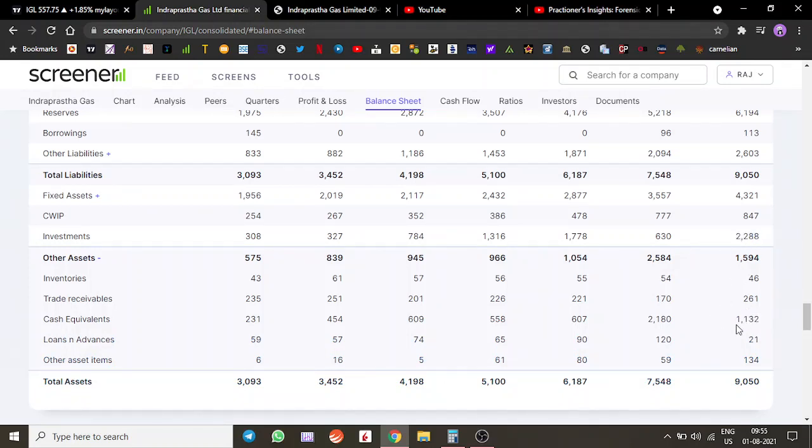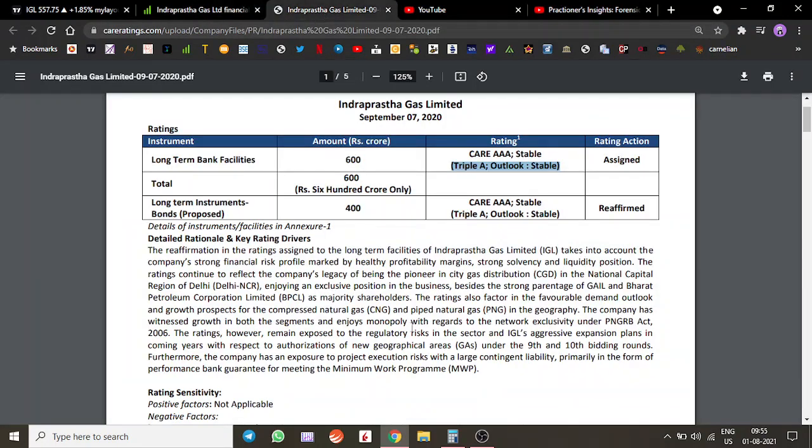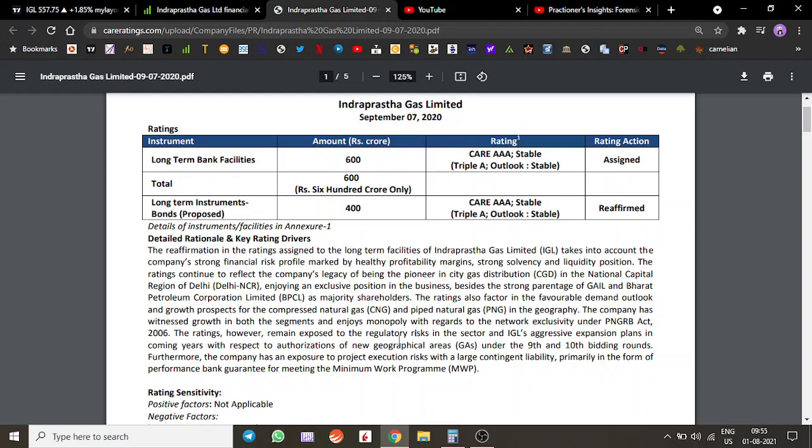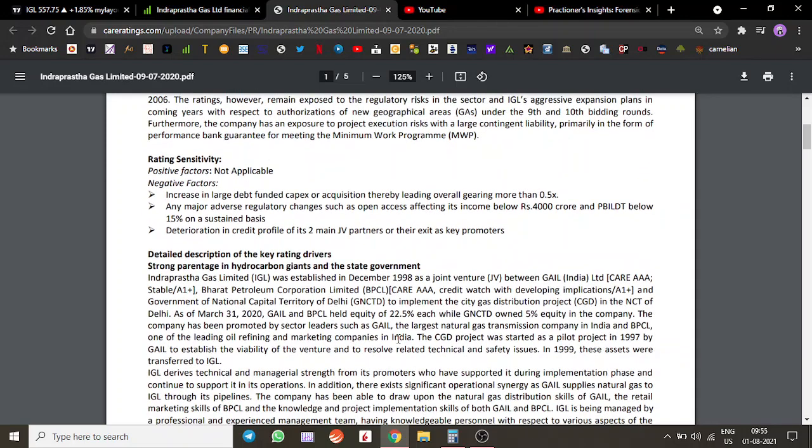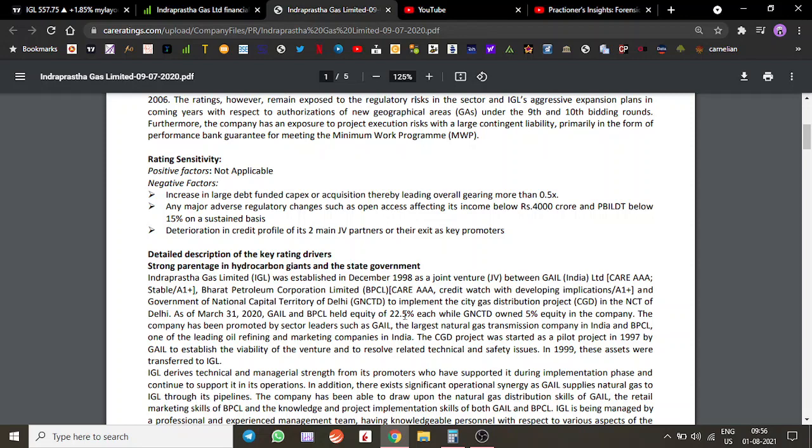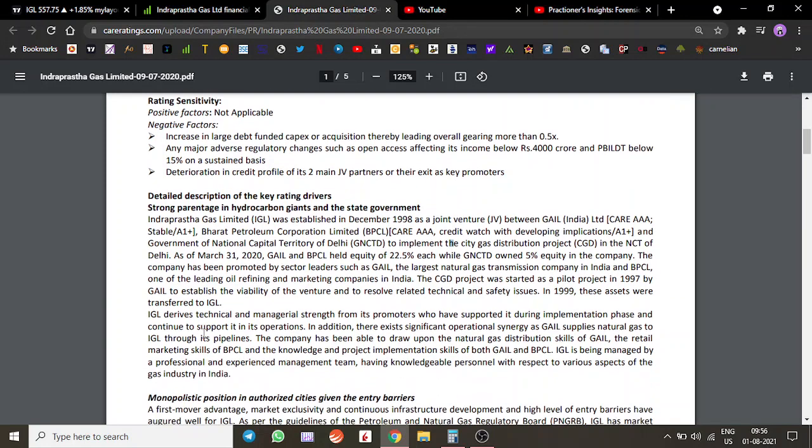Roughly around 3,500 crores of internal accrued cash is available to them if they want to expand. In the rating, we find this was formed as a JV between BPCL and GAIL, and they hold around 22.5% equity each. This is what the shareholding structure looks like.